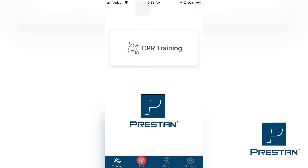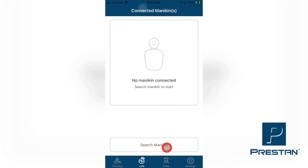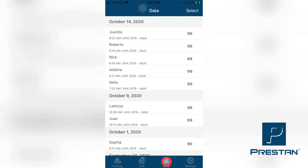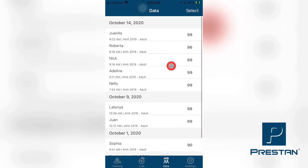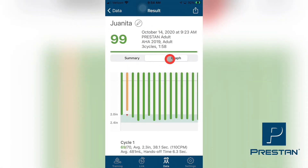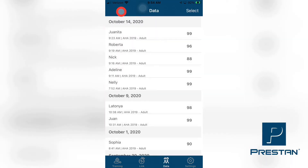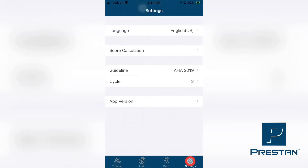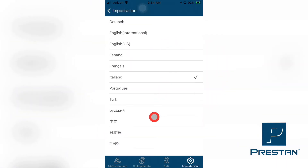The Link tab will allow the instructor to connect to and manage all of your mannequins. The Data tab allows for the access and review of any historical training data that has been completed and captured using your smart device. The Settings tab allows for the managing and changing of the settings on the Preston CPR Feedback App.